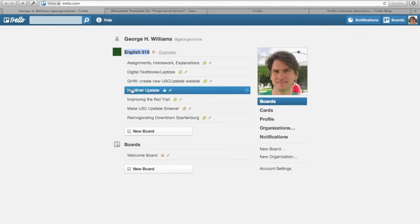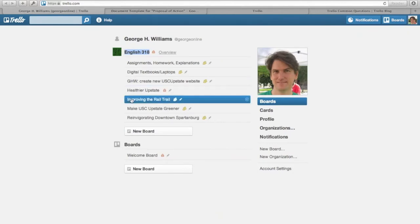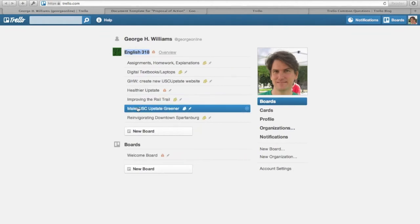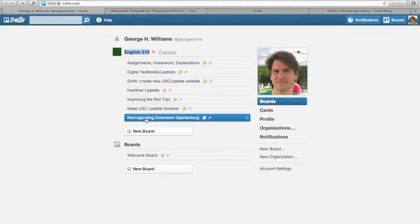This is the Healthier Upstate group project. This is the Improving the Rail Trail project, Make USC Upstate Greener project, and Reinvigorating Downtown Spartanburg project.